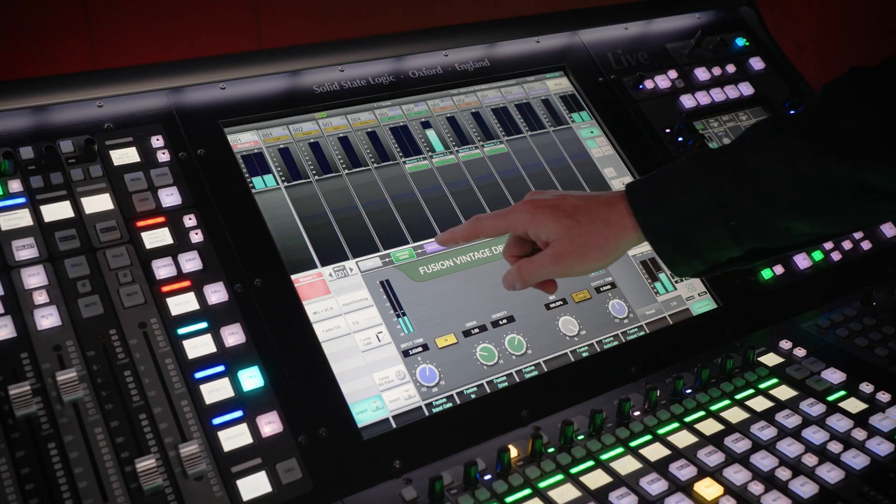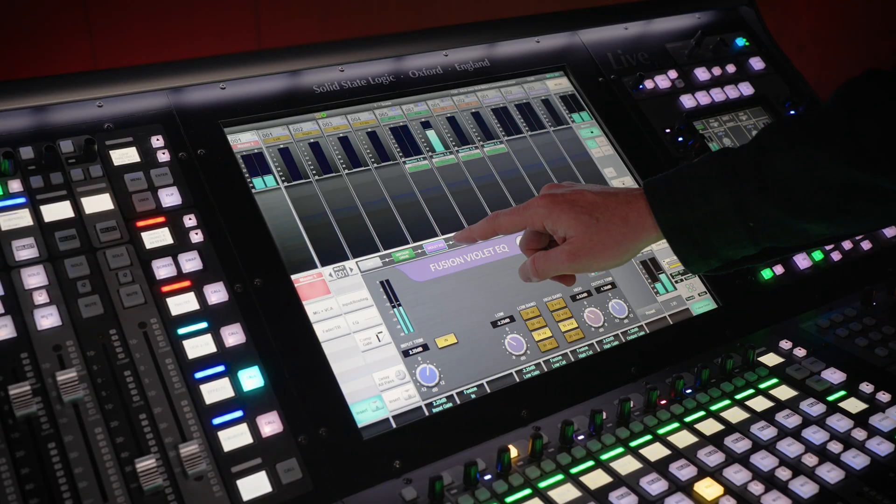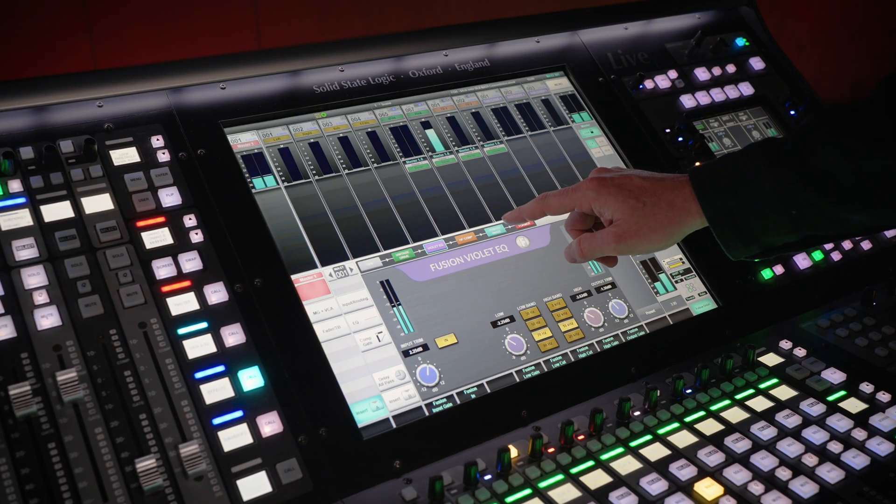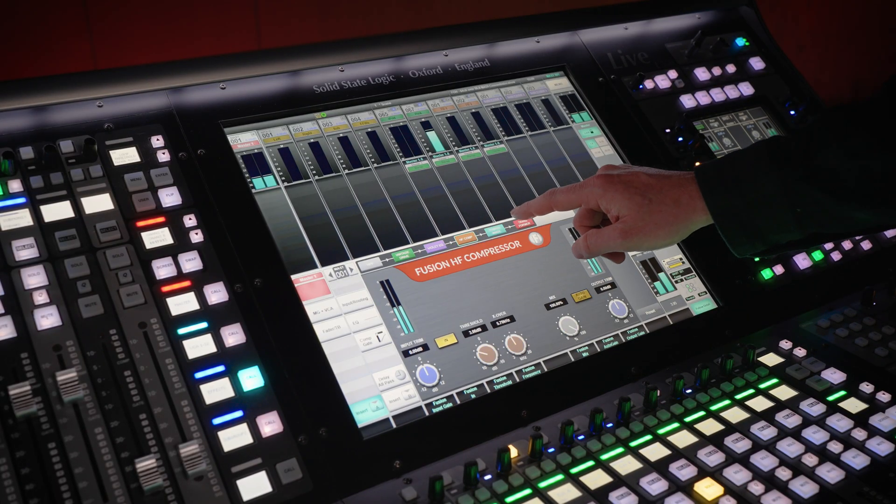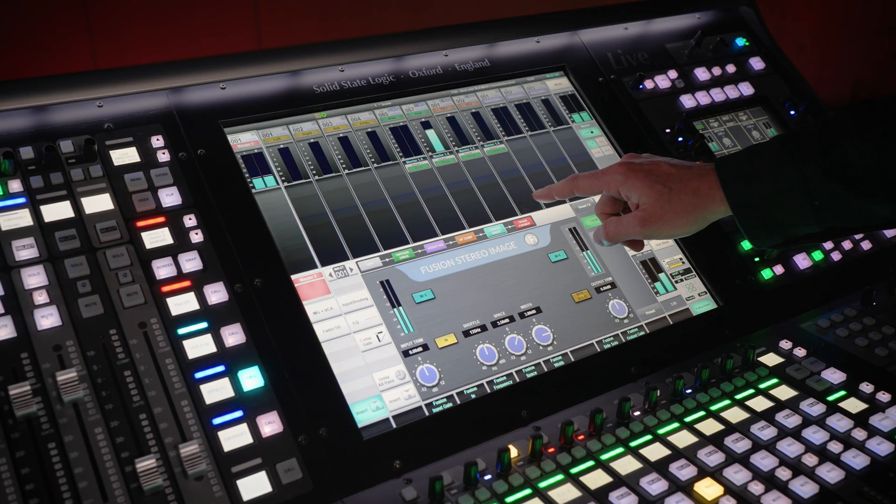The onboard Fusion Effect emulates the five key color circuits found in the award-winning SSL Fusion hardware: Vintage Drive, Violet EQ, High Frequency Compressor, Stereo Image and Transformer.